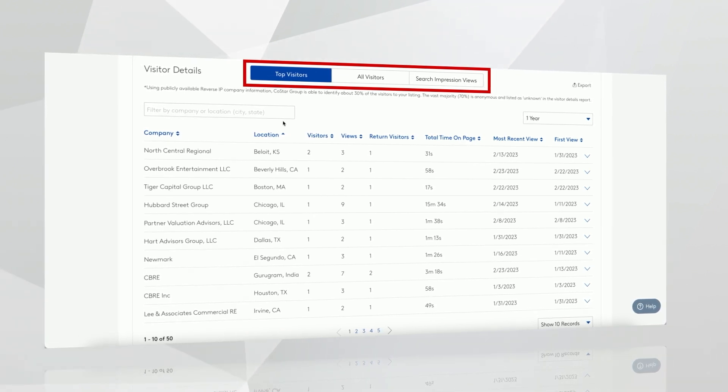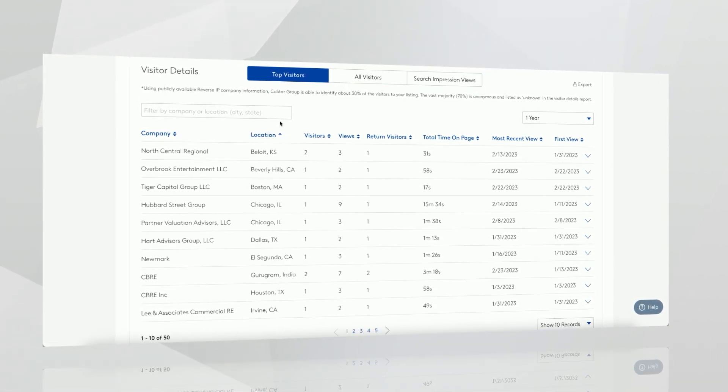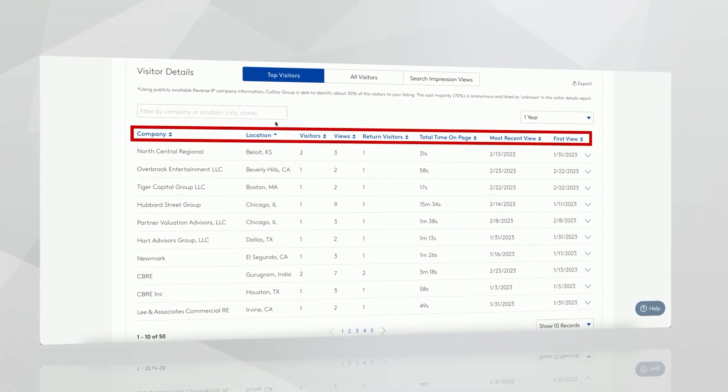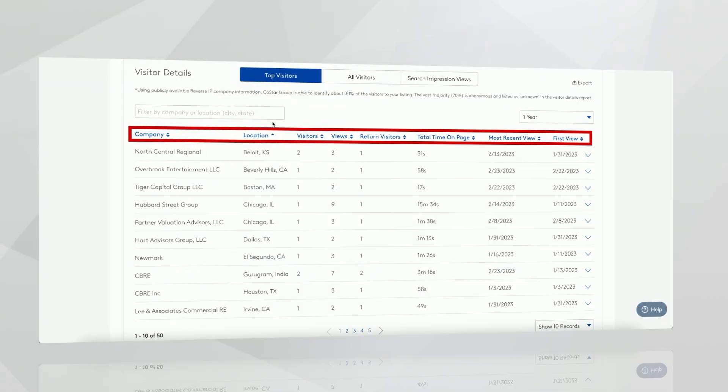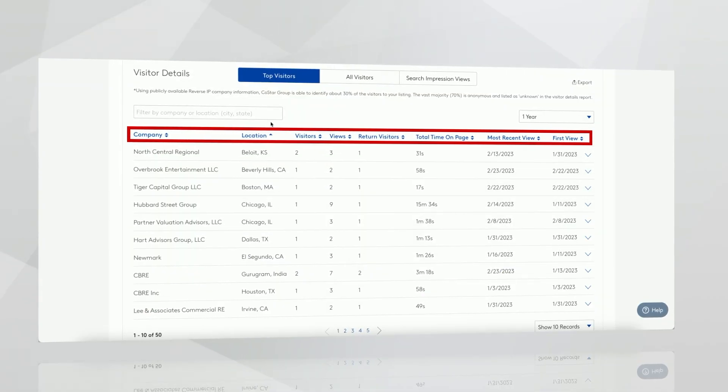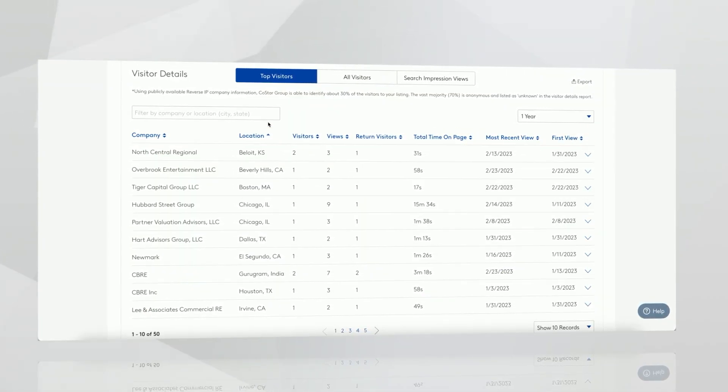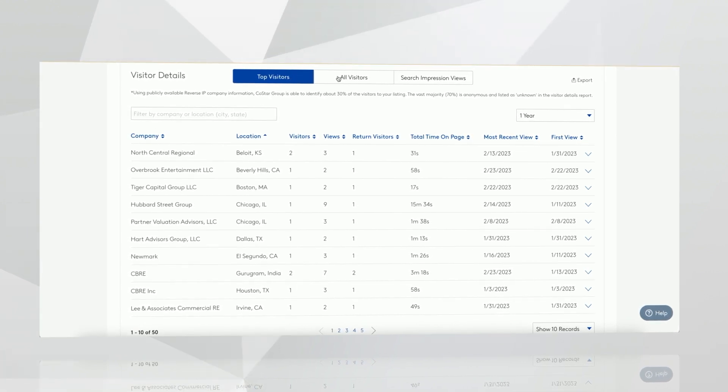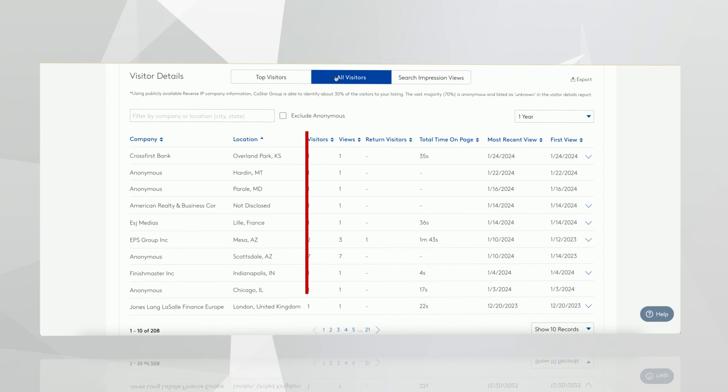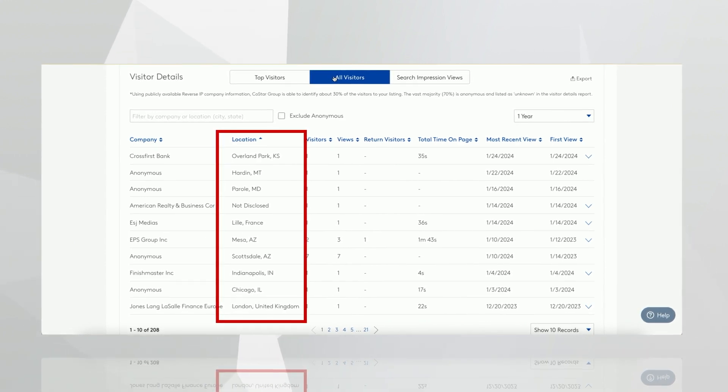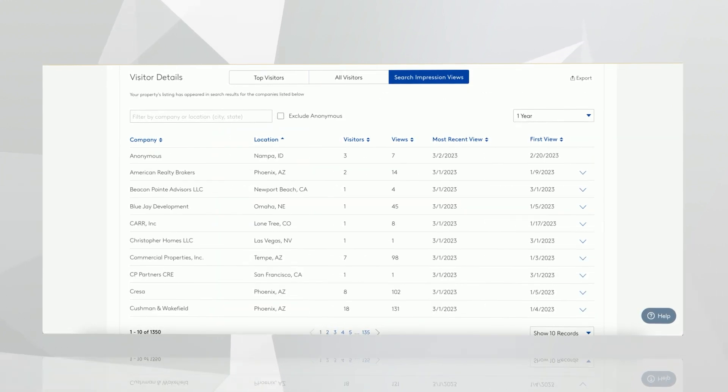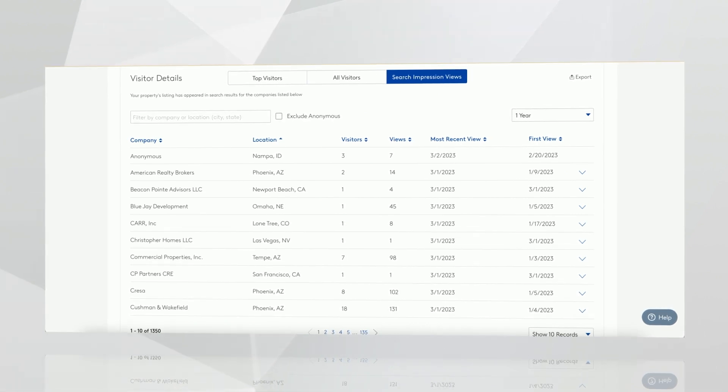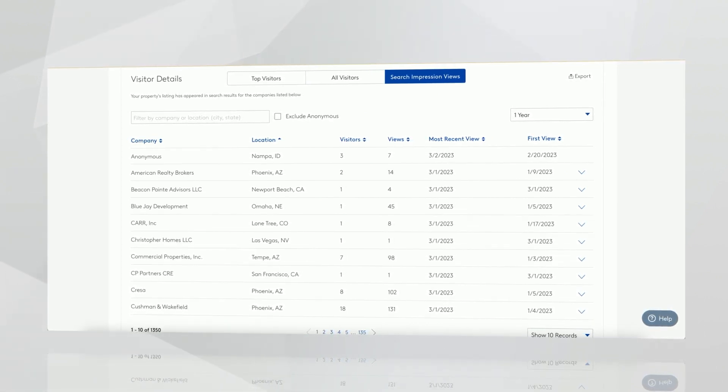Here you'll find your top visitors, all visitors, and search impression views. We can track a lot of information about who's visiting the website via reverse IP. We'll show you the company name, their location, views, number of new and returned visitors, total time on page, and their search history. Your top visitors are the top 50 companies looking at your listing. All visitors would include anonymous views, and that's really helpful to see where your traffic has come geographically. Search impression views are unique insights into searchers looking for a property like yours. They may not have actually clicked on your listing, but these companies are actively searching in the area. This gives you a full picture of the market that has an appetite for your kind of listing.